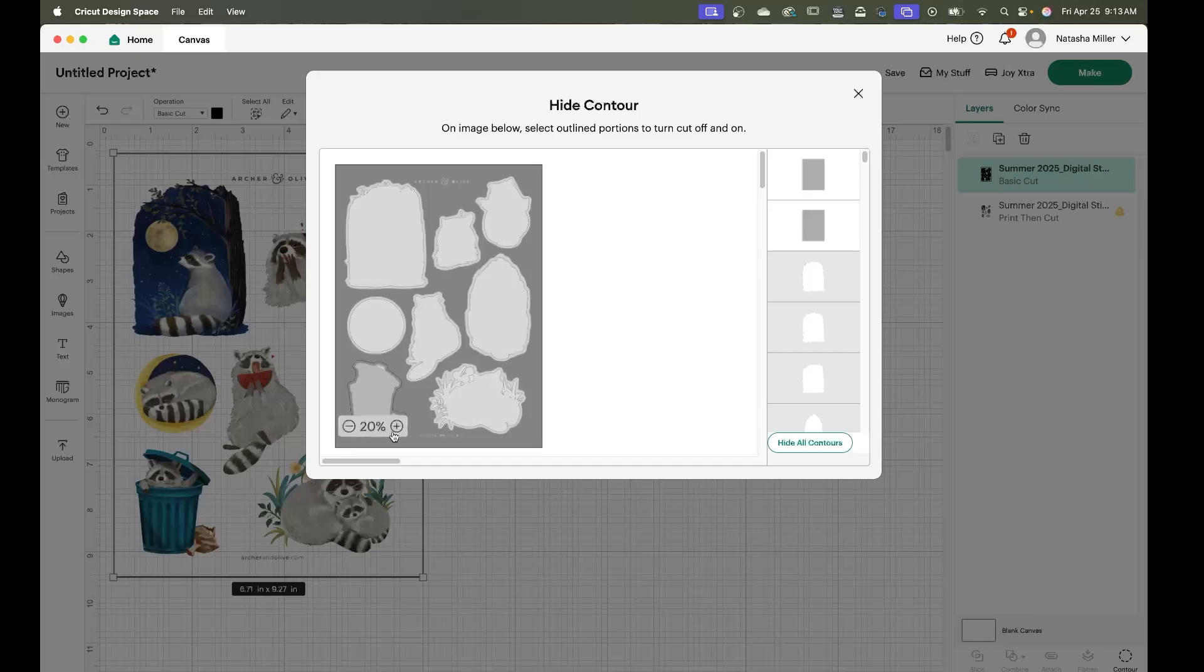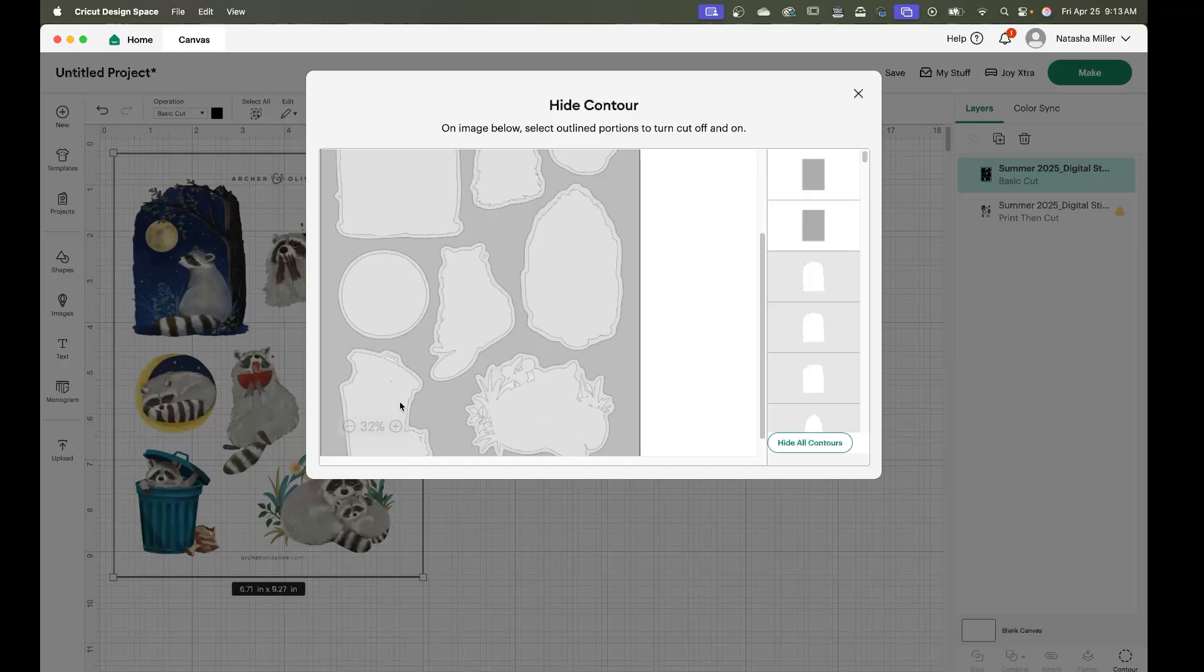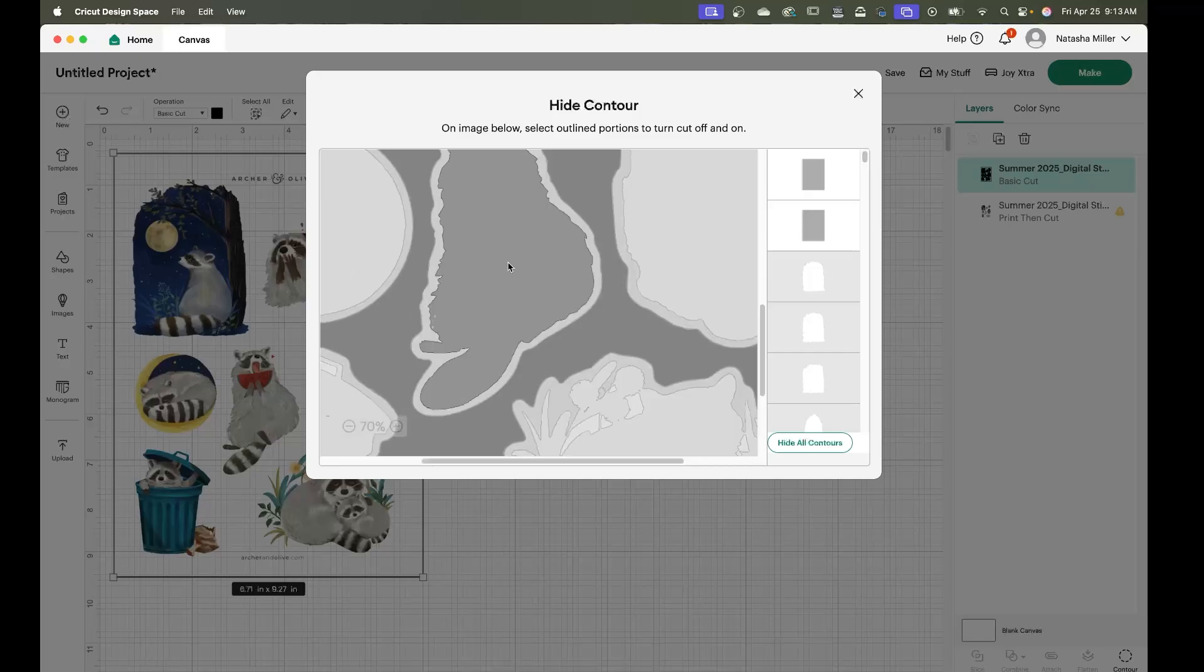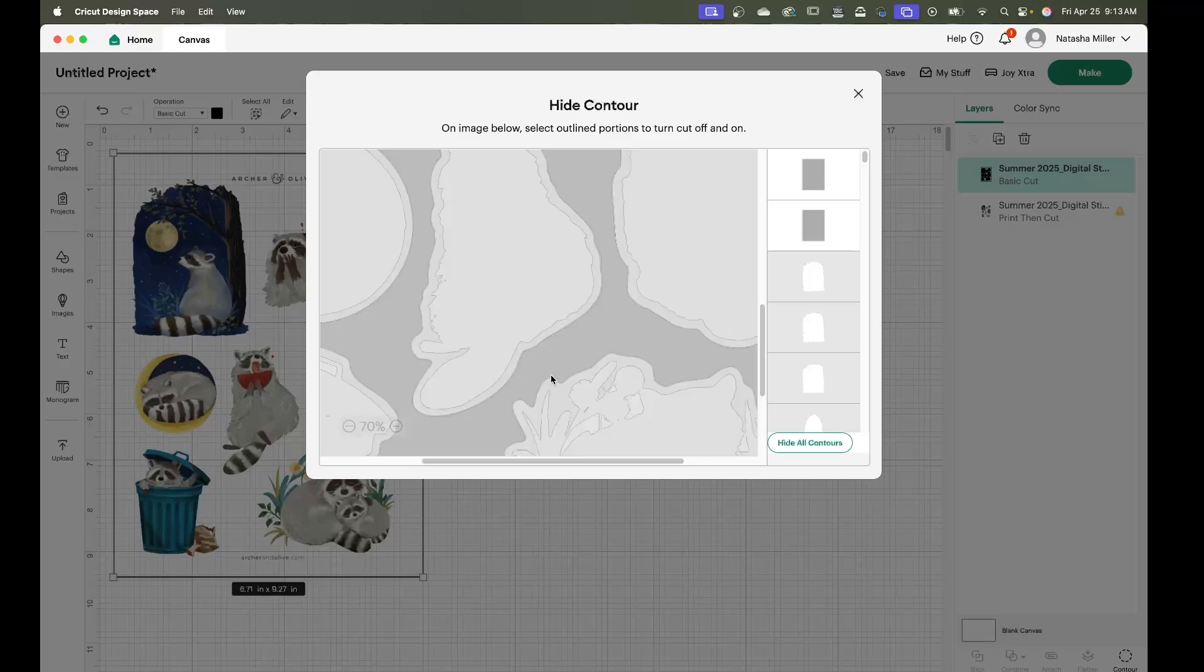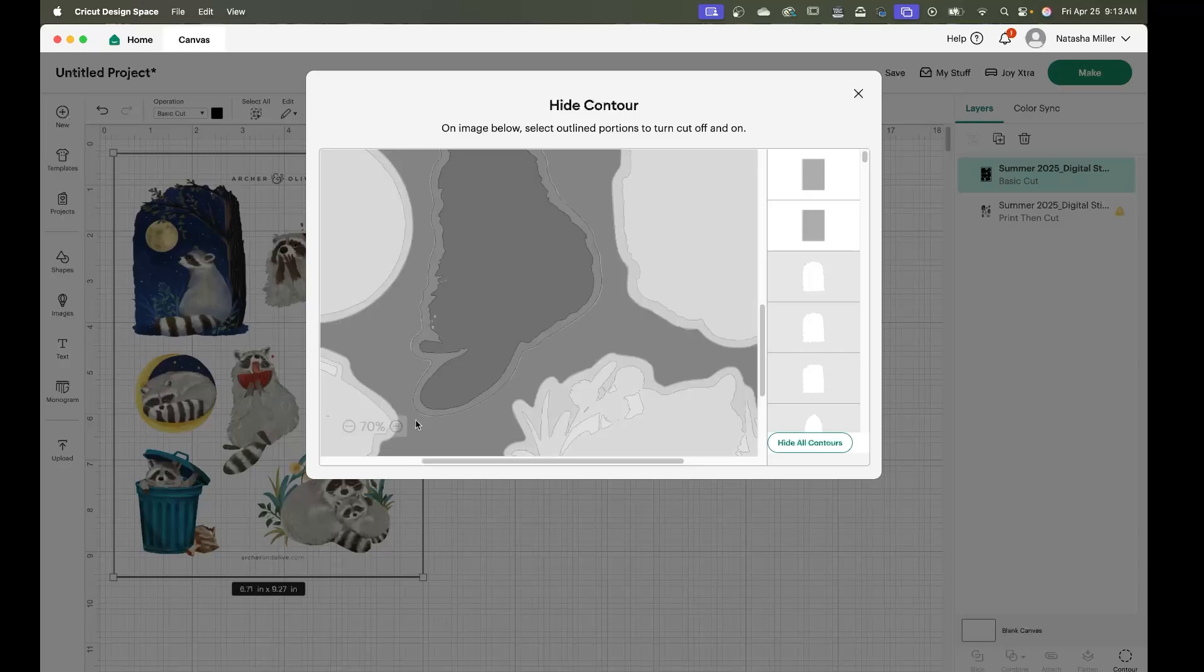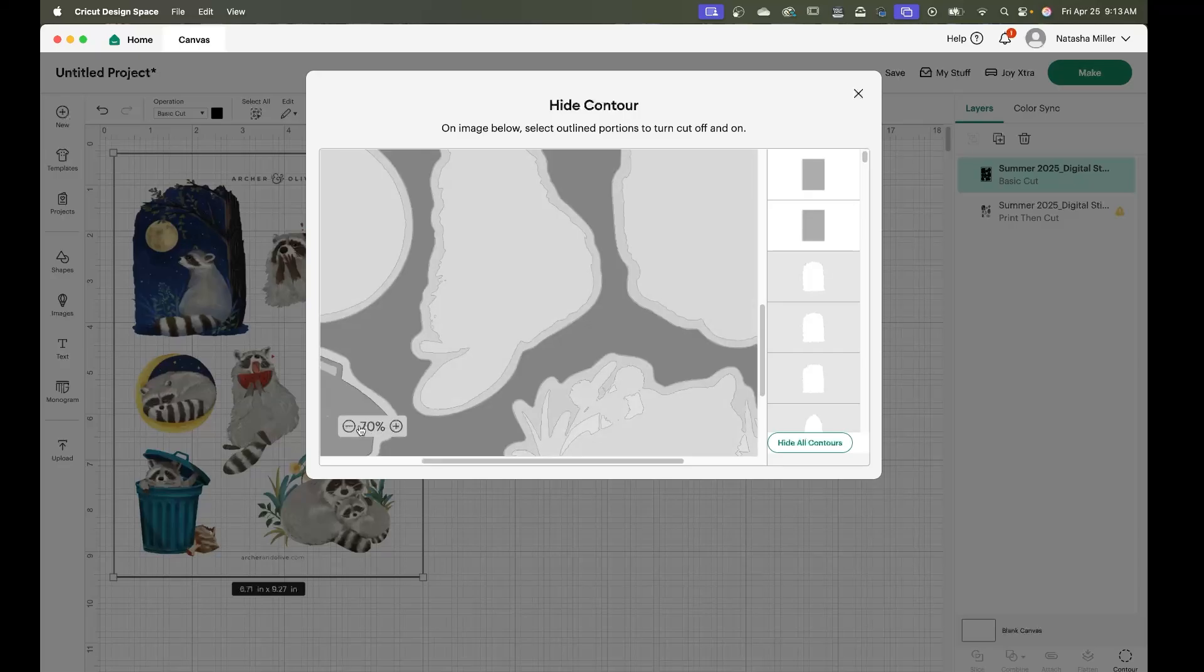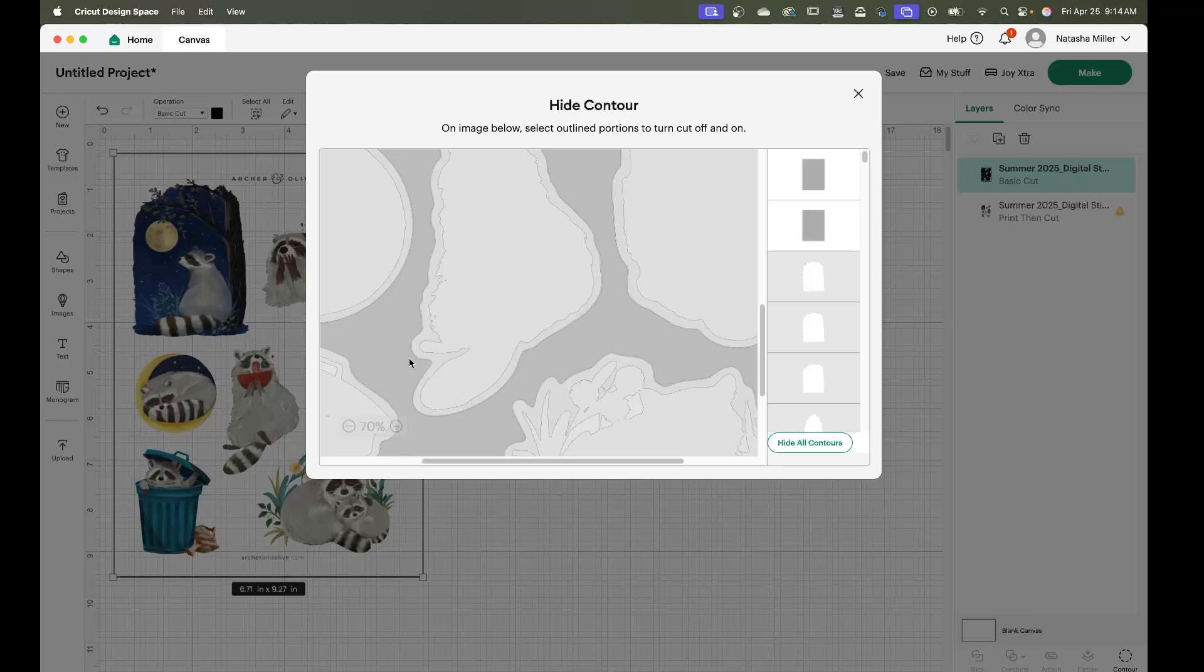So we're going to zoom in. Now this hide contour menu works better if you do keyboard shortcuts. If you're using a mac it's command and you can scroll in with your mouse. If you're doing it manually using the zoom in function over here it might black out pieces that you don't want but that's fine because you can always just go in and click on the blacked out pieces to get rid of them.